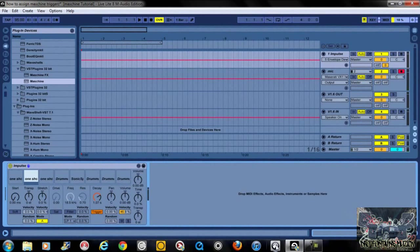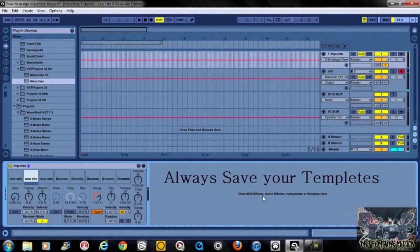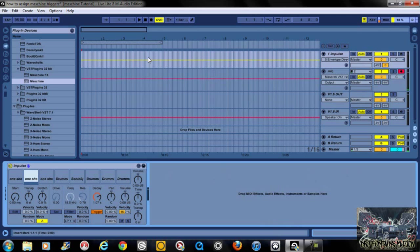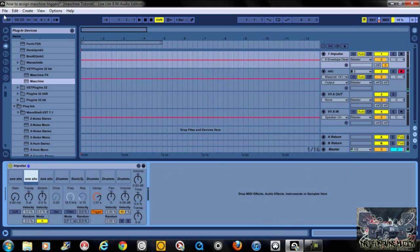When you get everything set the way you need it in the Controller Editor program, make sure — and I cannot stress this enough — that you save that program. Because if you end your session and close it, just because you saved in Live does not save what you did in the Controller Editor program. It will not save, so trust me on that.